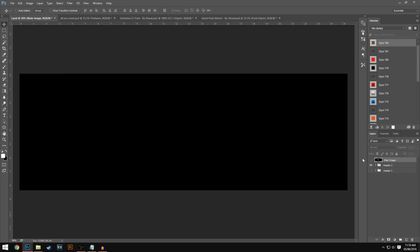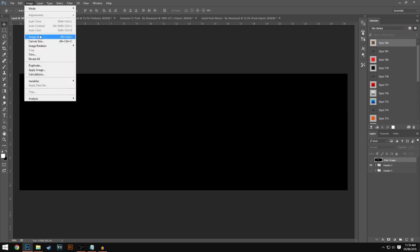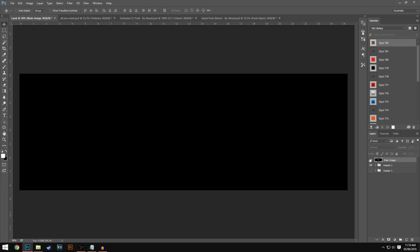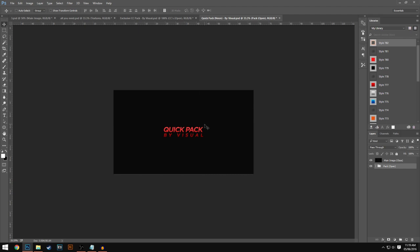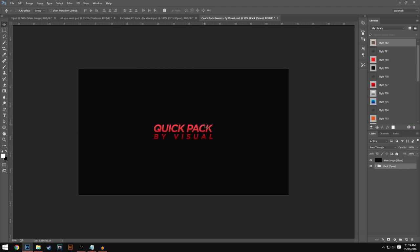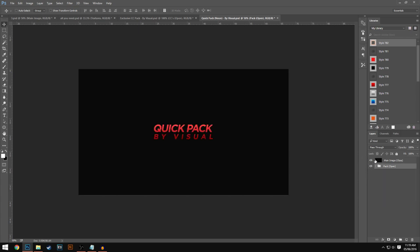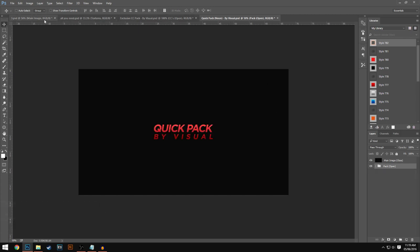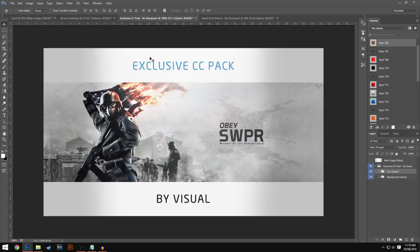Starting off you obviously have to have your header template. The size of a header is actually 3000 by 1000 pixels and I put the resolution on 300 just so we can get the best resolution possible. I will also leave a link to this quick pack that I made in the description down below. Basically in the quick pack, if I do a tutorial I'll release a quick pack with it, and that will give you quite a few of the things that help with the tutorial, including some of my CCs from my CC pack.